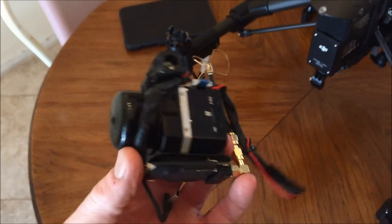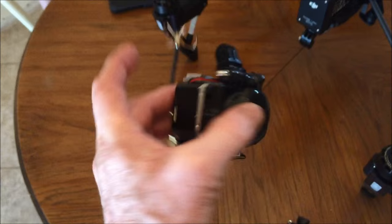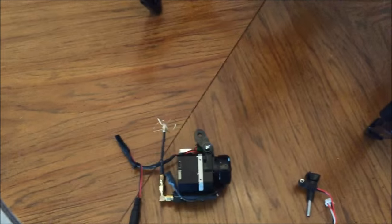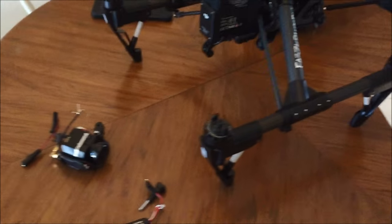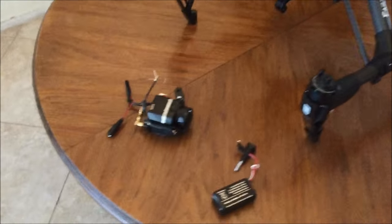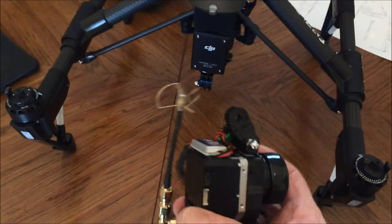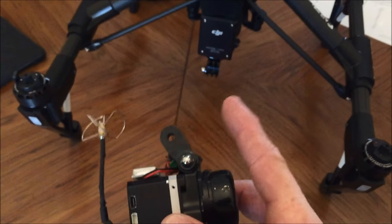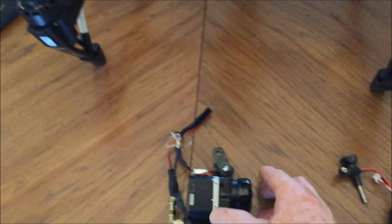I can attach this camera to my Inspire Pro 1 and also to many other of my drones. I've got three other drones that can use the GoPro mount.